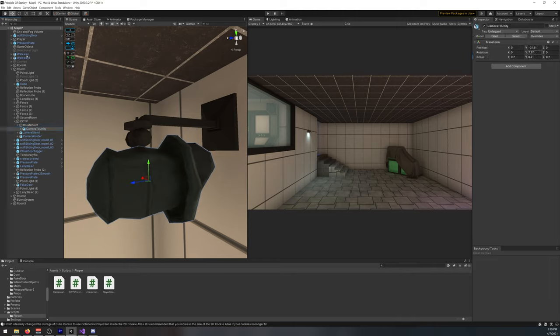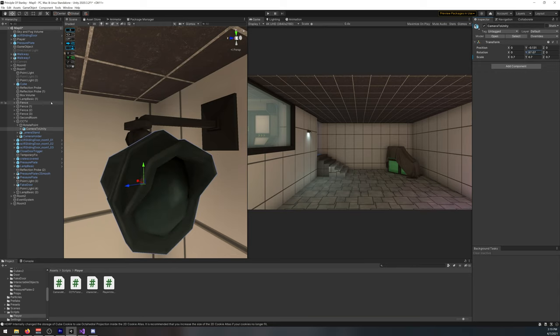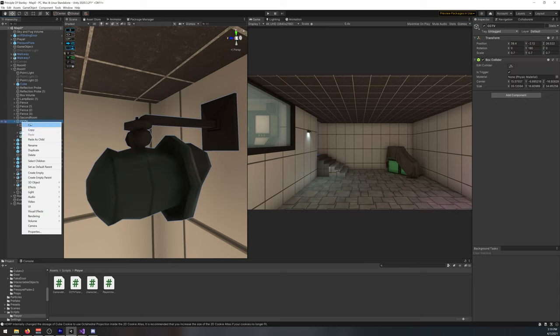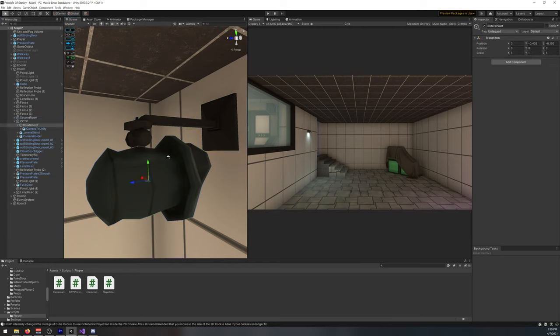So I want it to just rotate the camera, not the stand. So I just created the empty, and I placed it inside, like so.